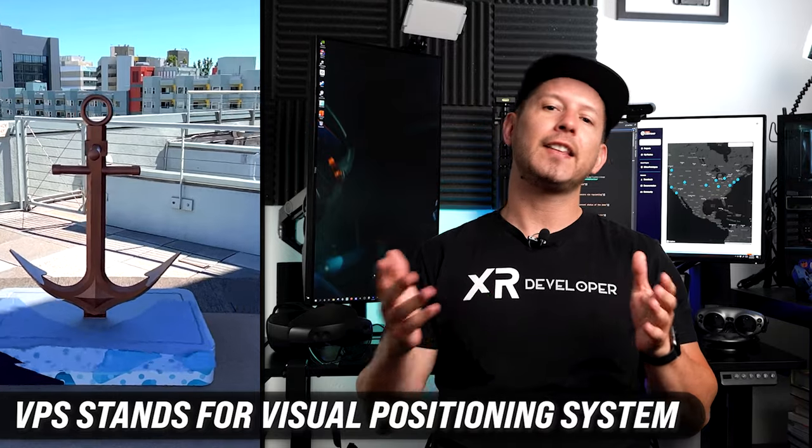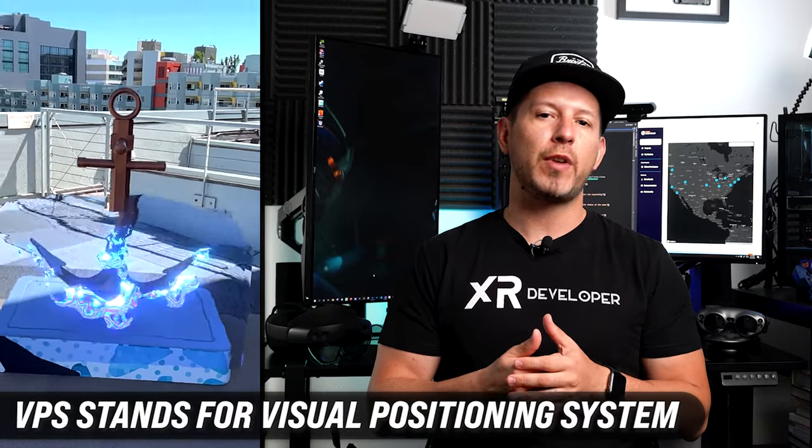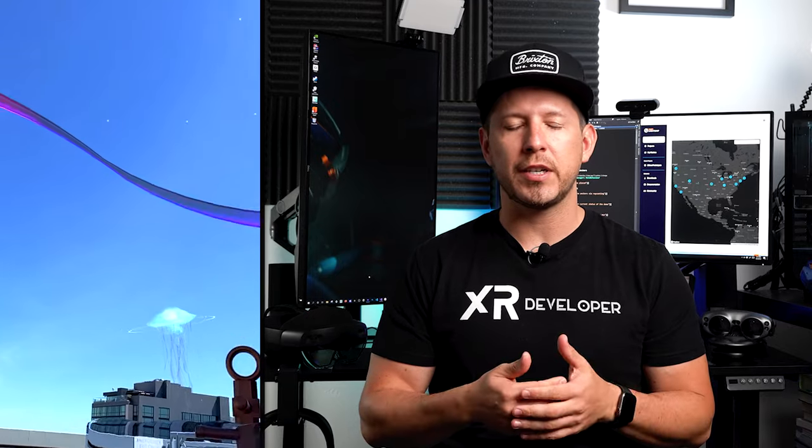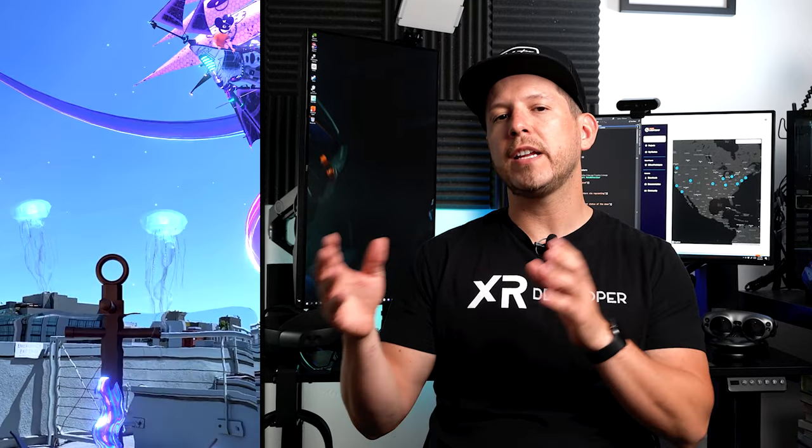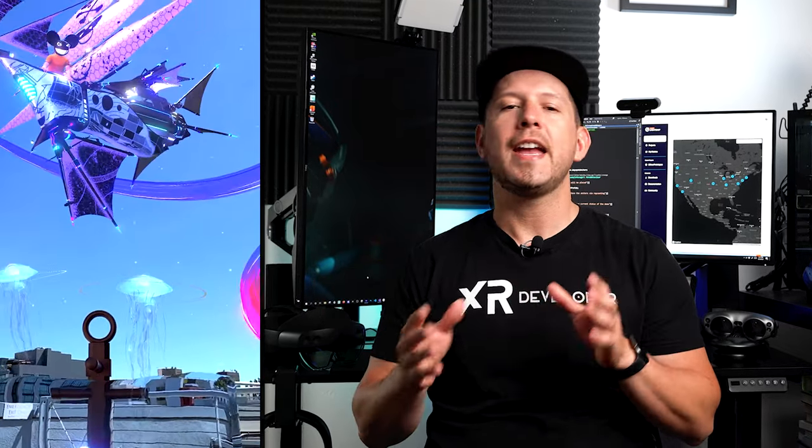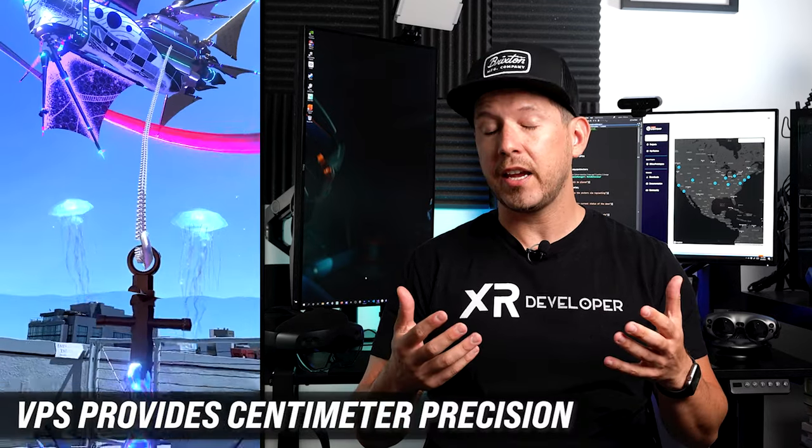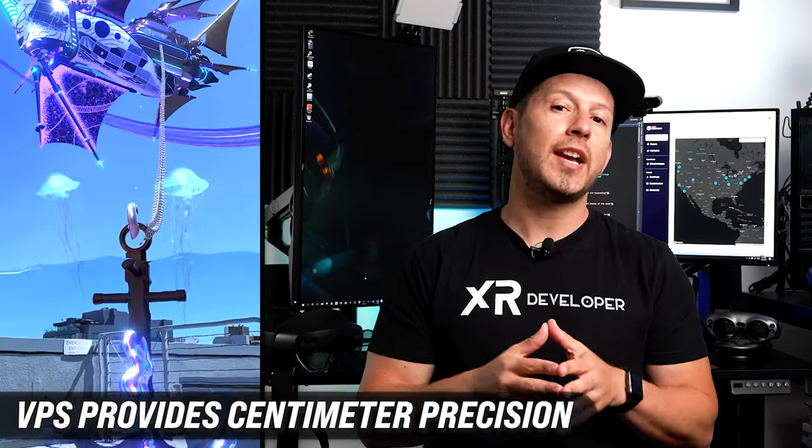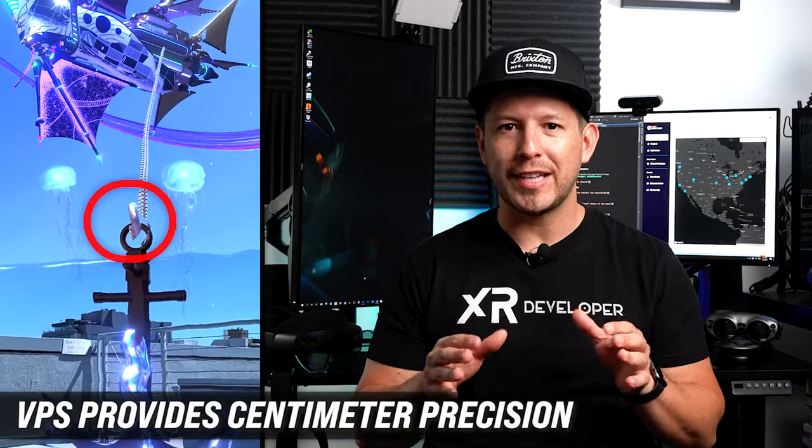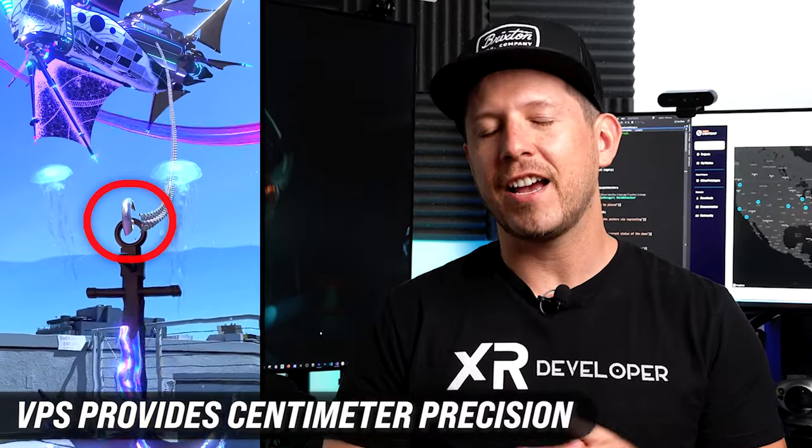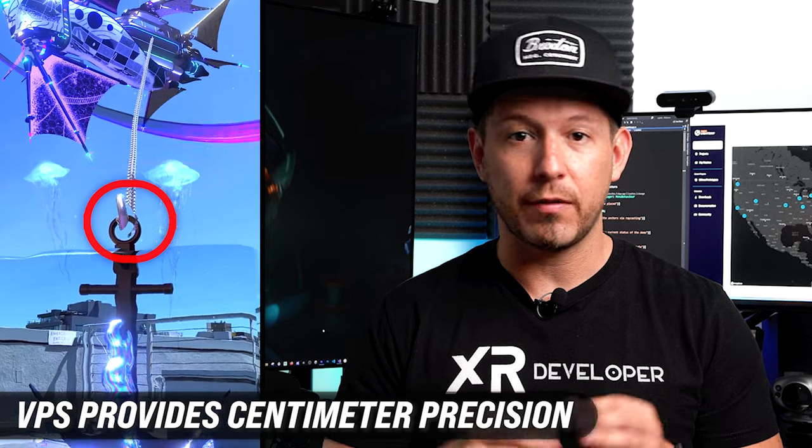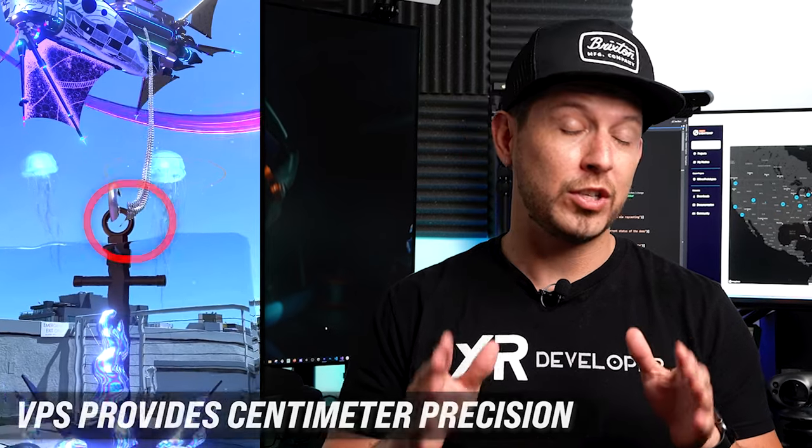In the demo I'm showing you right now, there's basically an object that we have to detect. Once we detect the object, which means we are localizing, the ship is going to be moving into place and actually throwing a chain that attaches exactly at the position of the ring, which is really impressive.